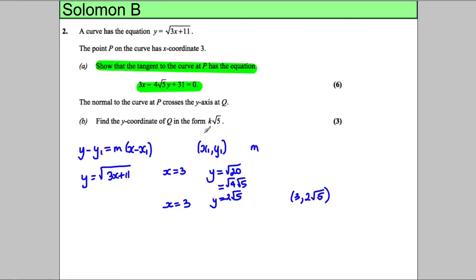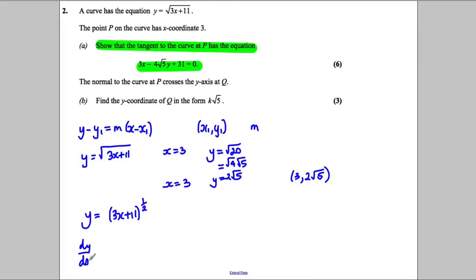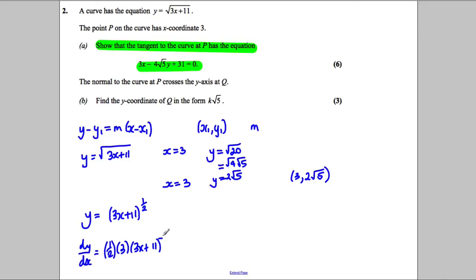Now we need the gradient. In order to get the gradient, we need to differentiate our function. So y equals 3x add 11 to the power of a half — let's put it in index notation so we can differentiate. So dy by dx: you bring down the power of a half, you differentiate inside the brackets to get 3, you keep the bracket as it is, and you reduce the power by 1.